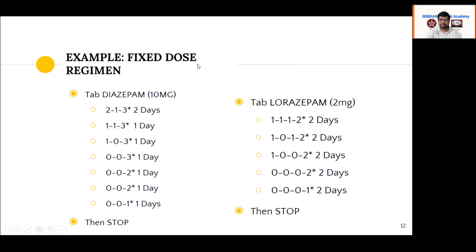For chlordiazepoxide, give it four times a day, then taper slowly — reduce by 2 mg every alternate day. For example, 10 mg chlordiazepoxide divided as 2 mg, 3 mg, 4 mg, 5 mg. Then reduce by 2 mg every second day. Keep the night dose intact until the last, as benzodiazepines also help with sleep during withdrawal.